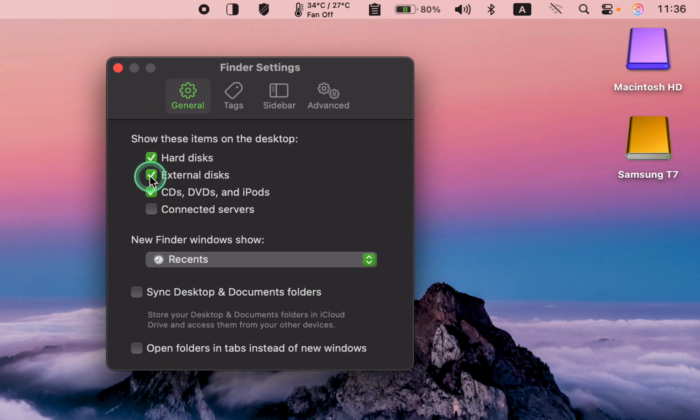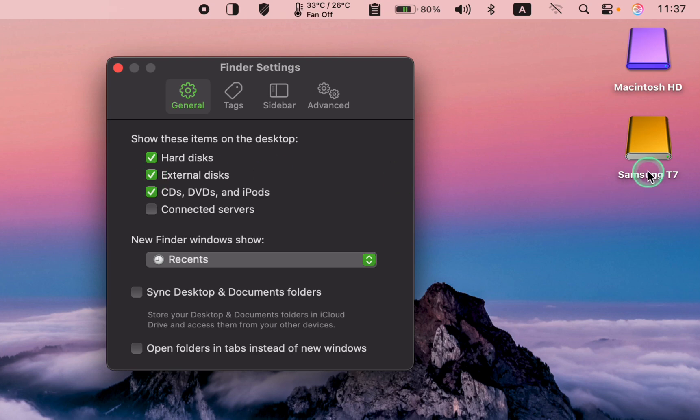After following these steps, you should see the icon for your Samsung SSD or other SSDs or hard disk drives on your desktop.